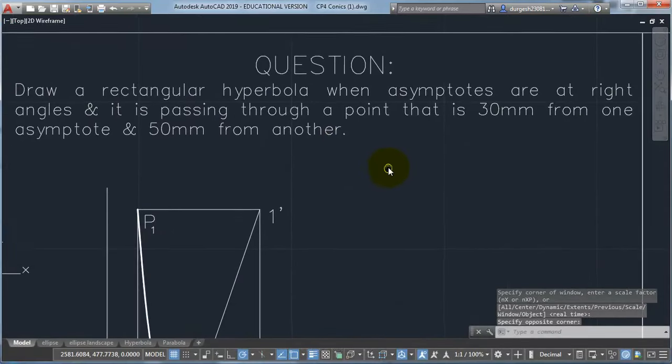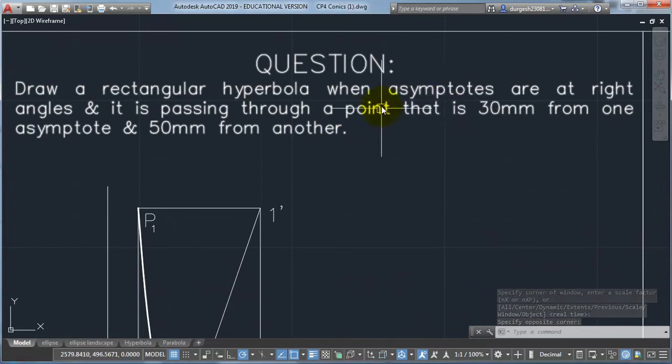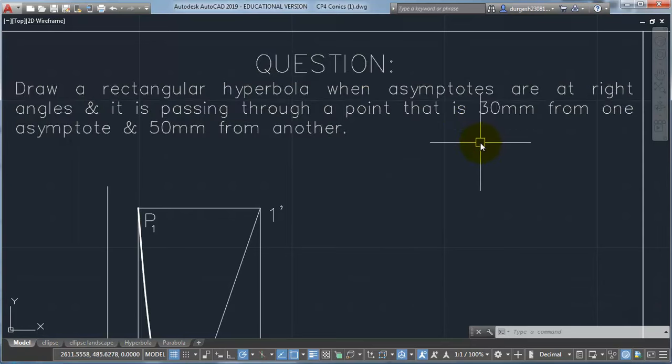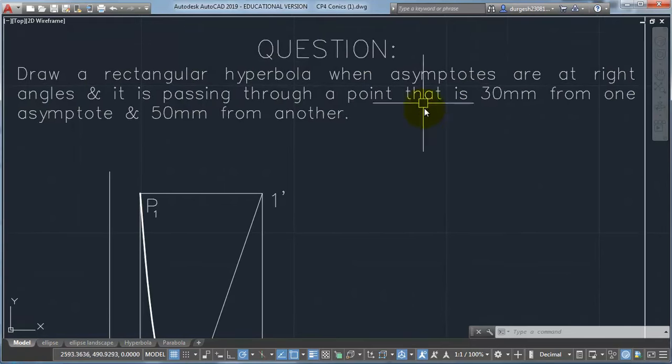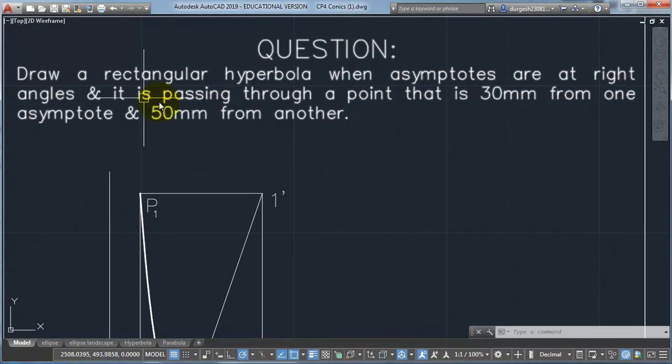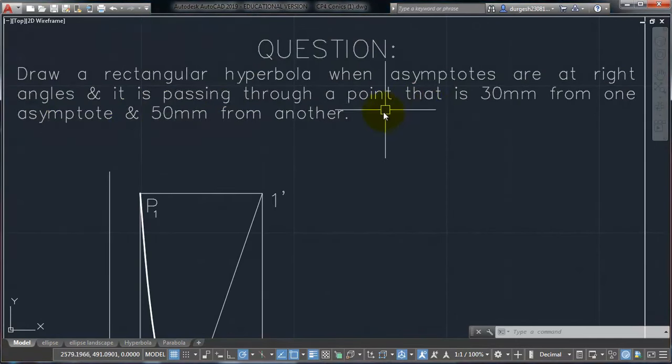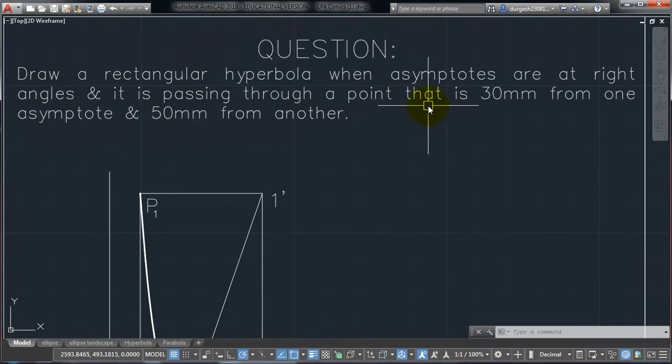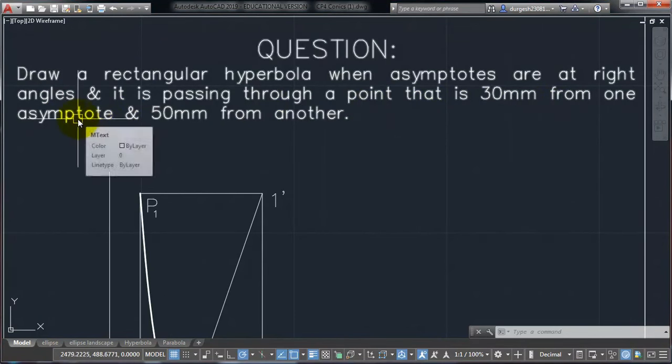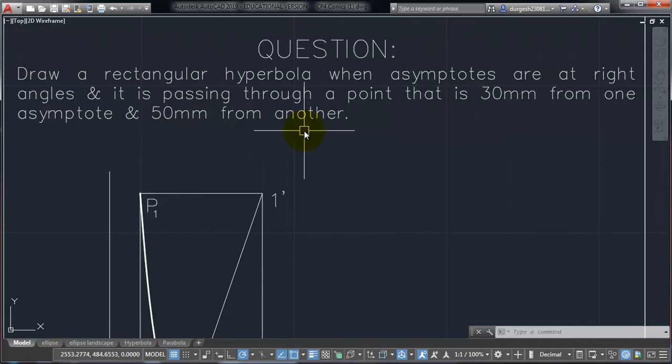So we have to draw a rectangular hyperbola when asymptotes, asymptotes are the lines which meet hyperbola at infinity. So there are two asymptotes, and here he is telling that the asymptotes are at right angles, and the curve is passing through a point that is 30 mm from one asymptote and 50 mm from another asymptote.